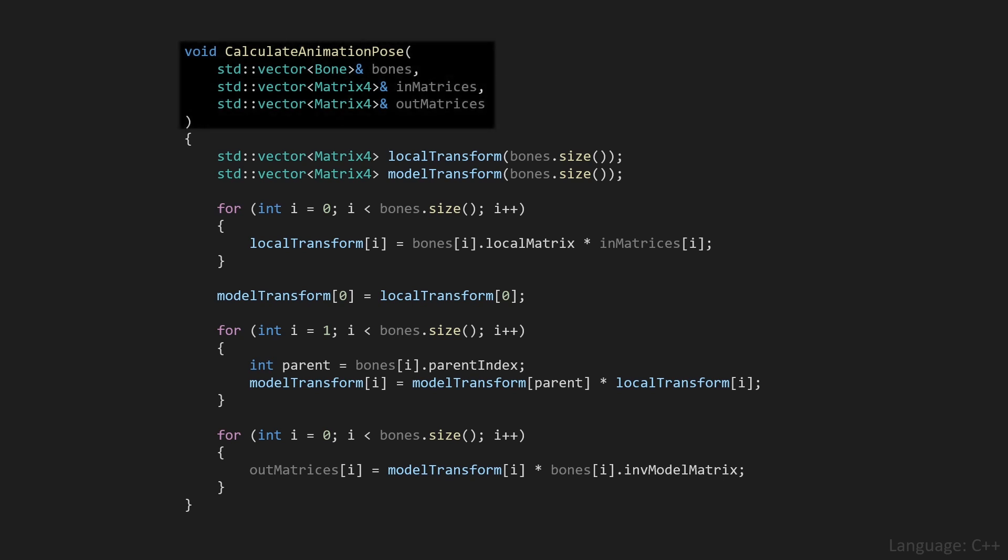This is the piece of code that will calculate the final matrices which we send to the shader. We have a function, calculate animation pose, which takes in three parameters. First of all, a list of bones, and each bone just contains a parent index, an inverse model matrix, and a local matrix. In matrices are the matrices that describe the animation transform,